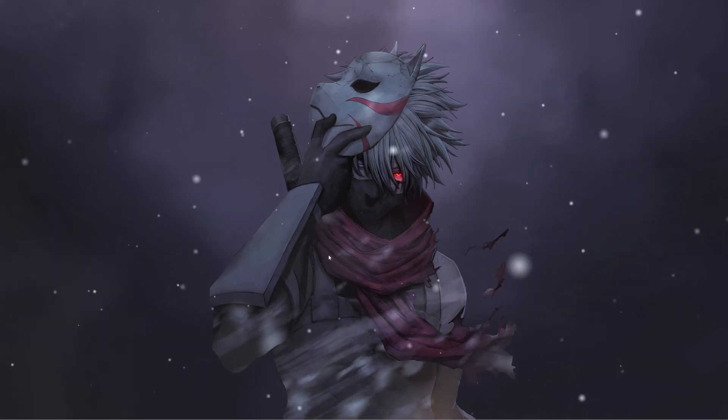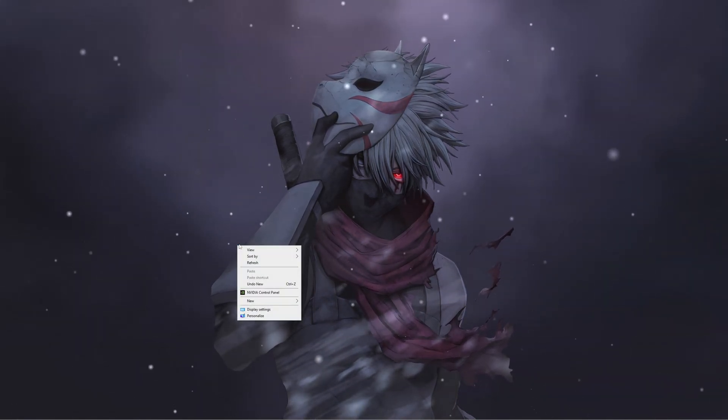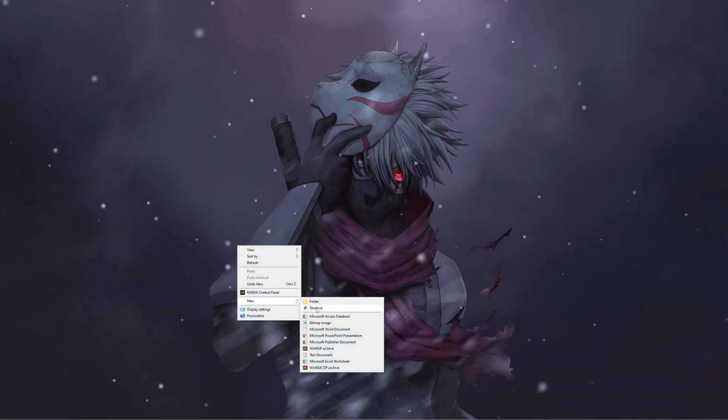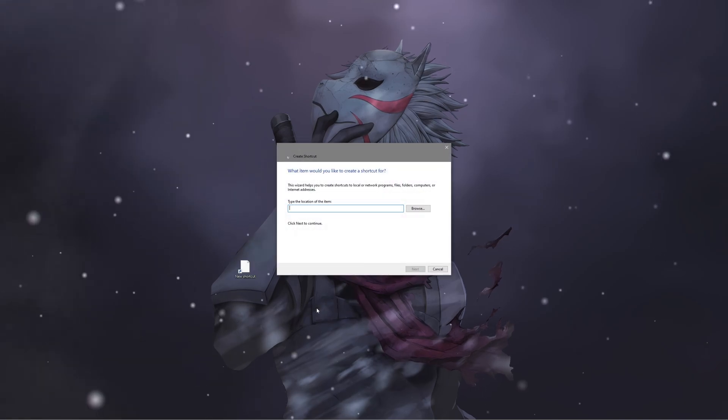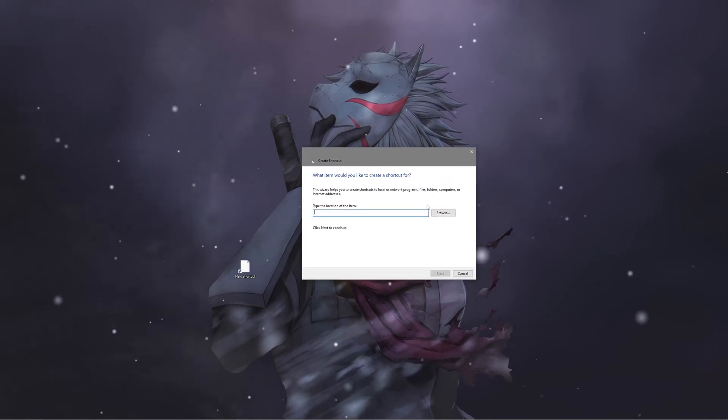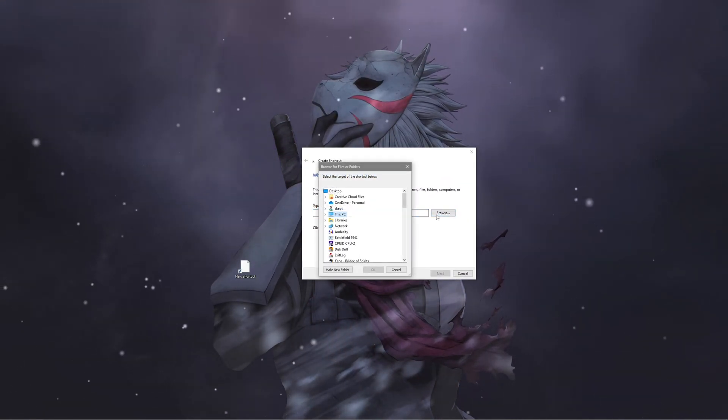The first thing you want to do is head to the desktop. Right-click and click on New, then Shortcut. After this window pops up, click on Browse.